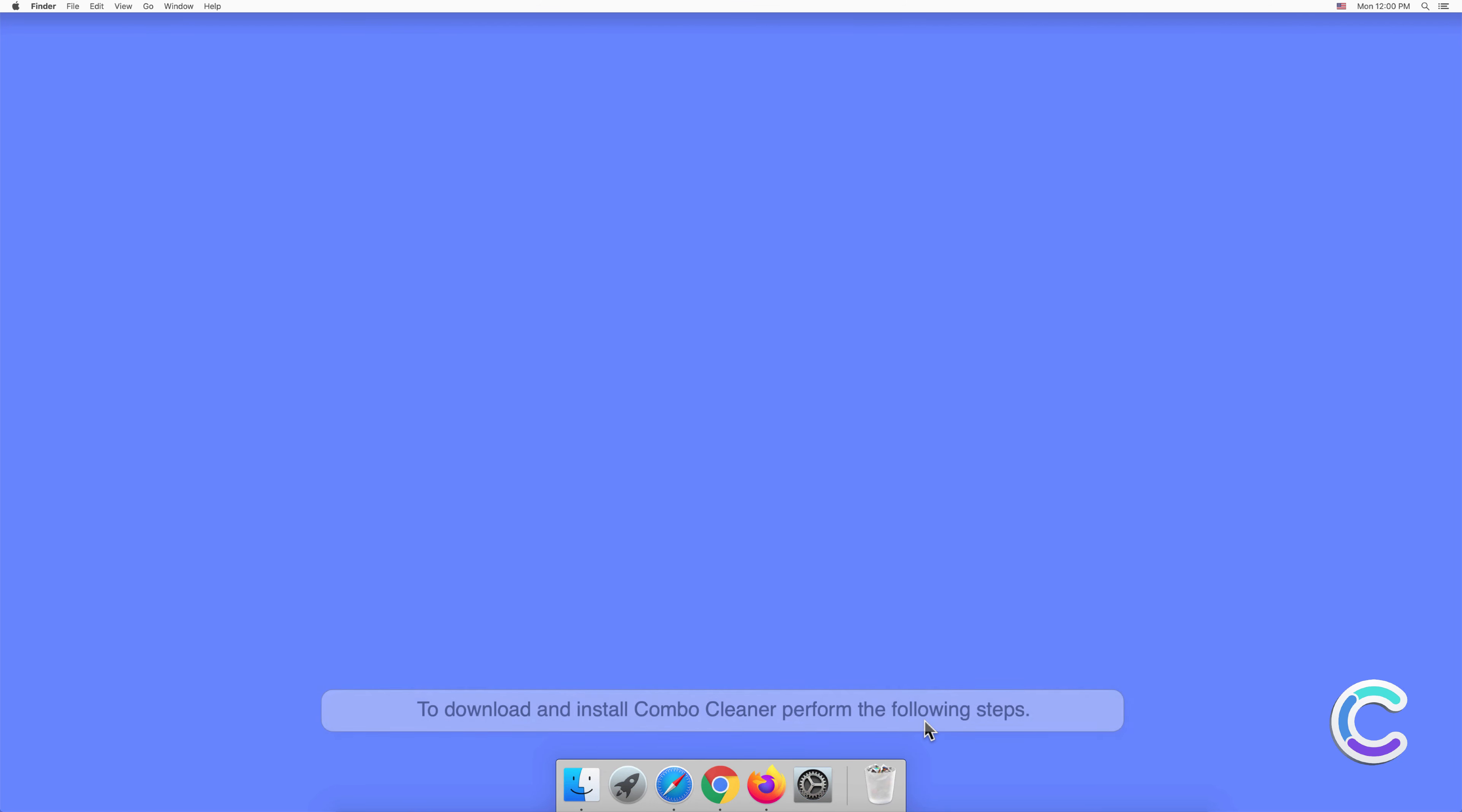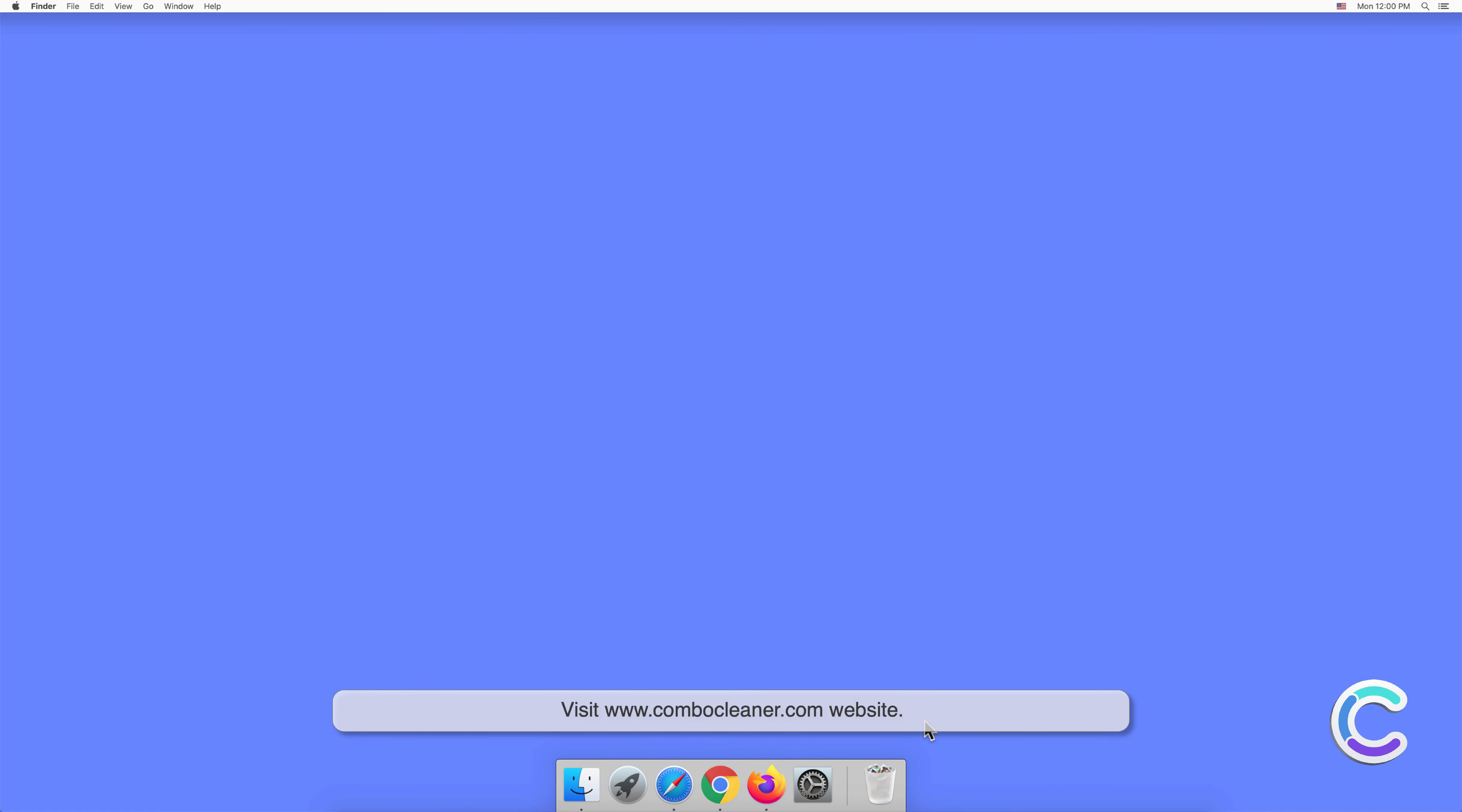To download and install Combo Cleaner, perform the following steps: visit ComboeCleaner.com website.